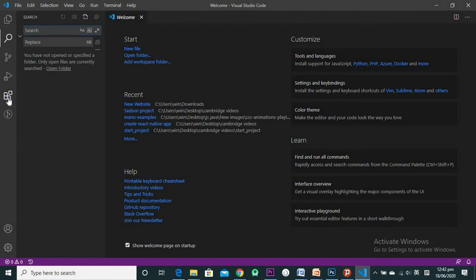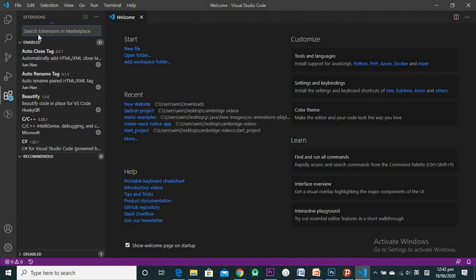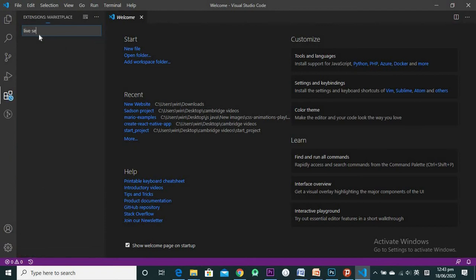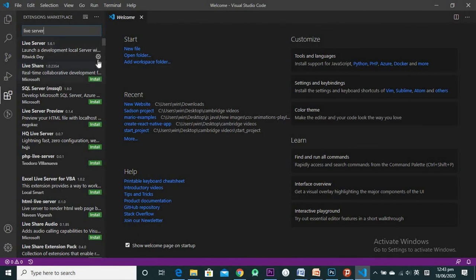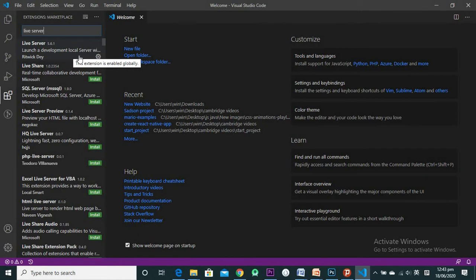Another really important aspect is Extensions. Click on it and search for 'Live Server' — once you type it in, it'll show up. Click the green Install button to install Live Server. If you already see a settings icon next to it, that means it's already installed.